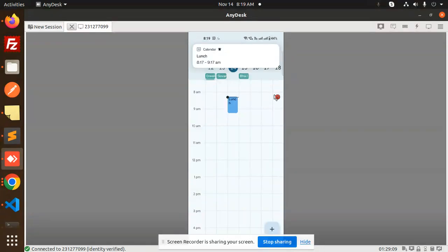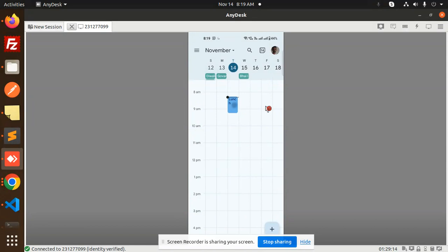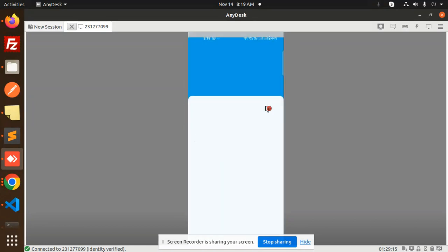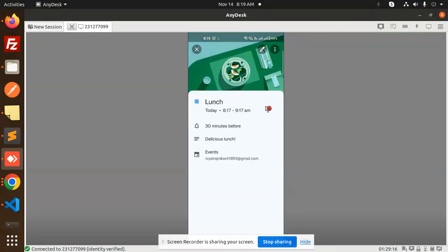See that from 8:17 to 9:17 we have a lunch calendar. Now you can see I click on this lunch part and you can see today there is a lunch event. This is how we are able to add events to the Google calendar. Let's see which package I am using.